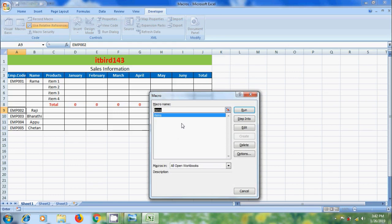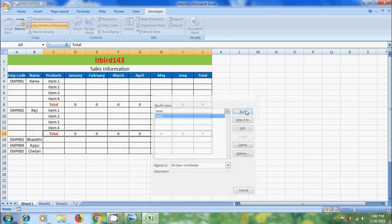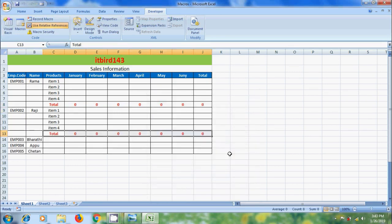Here it will show all the macros. Select the macro you want to run and click on run. We got the same thing that we prepared in the macro. No need to type again and again - item details and the total value.